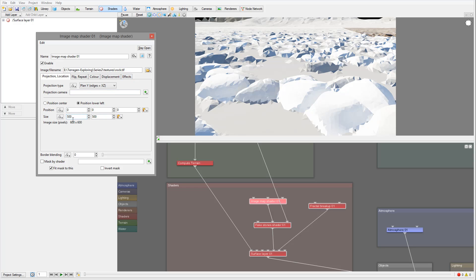In the Image Map Shader, you'll notice the image pixel size. The image is a bit too stretched — I have a lot of detail in this image but I want it applied smaller to the rocks. So I'll set the size to one meter by one meter.